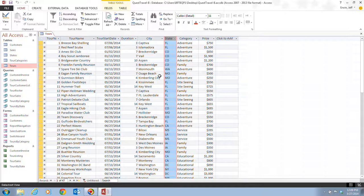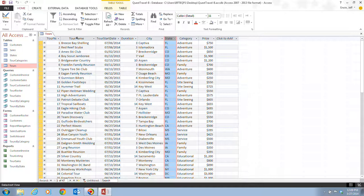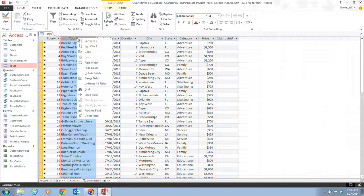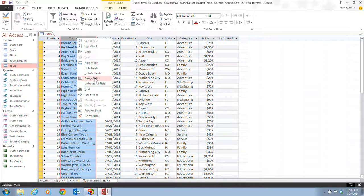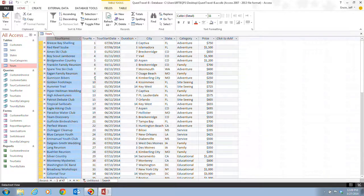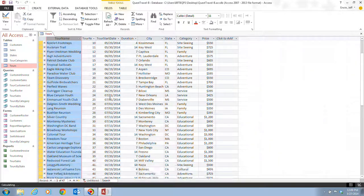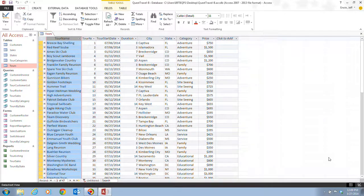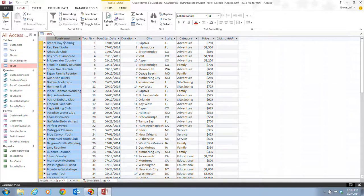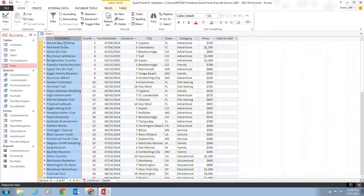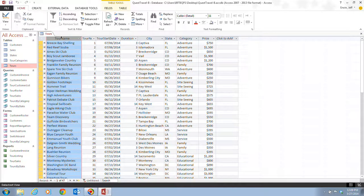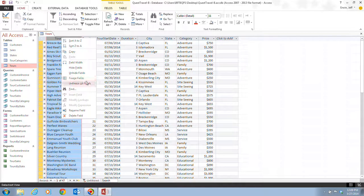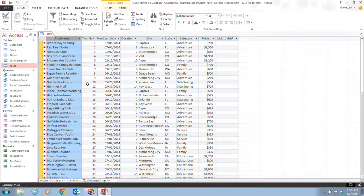Also we can freeze and unfreeze fields in a datasheet as well. Sometimes in large datasheets you may want to freeze certain fields so that they remain on the screen at all times. So to freeze a field, like maybe we want to freeze the tour name here, all we would have to do is right click the field name and click on freeze fields. And if we had a large datasheet here we can keep on scrolling over to the right and this would constantly be here. Now to unfreeze the field we can right click here and click on unfreeze all fields, and then it would unfreeze the fields.